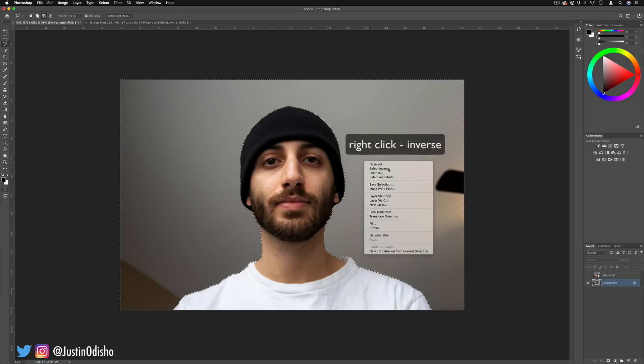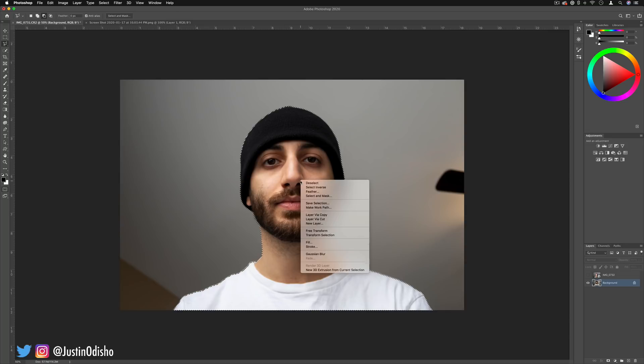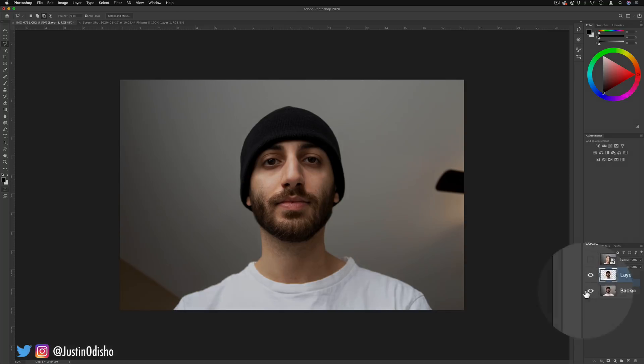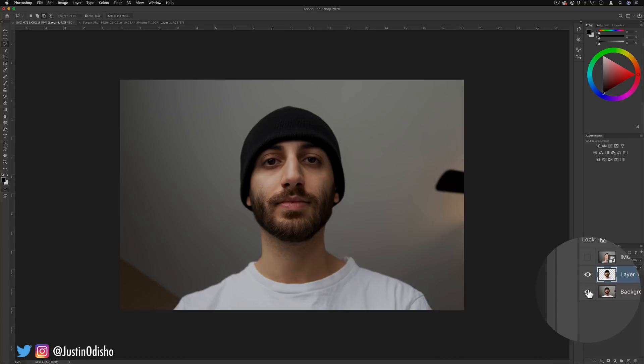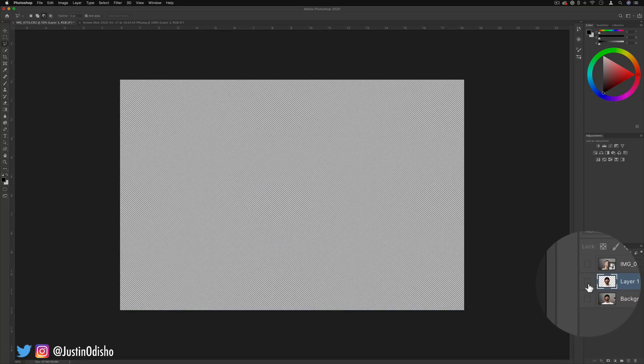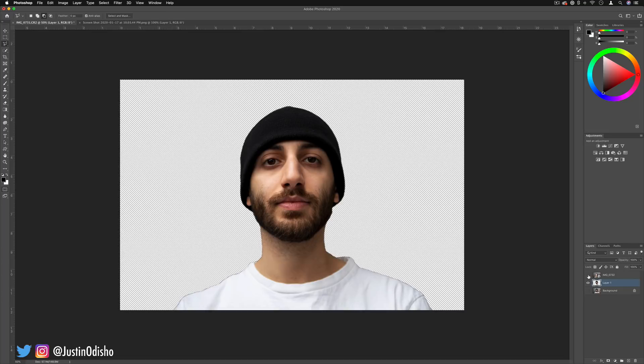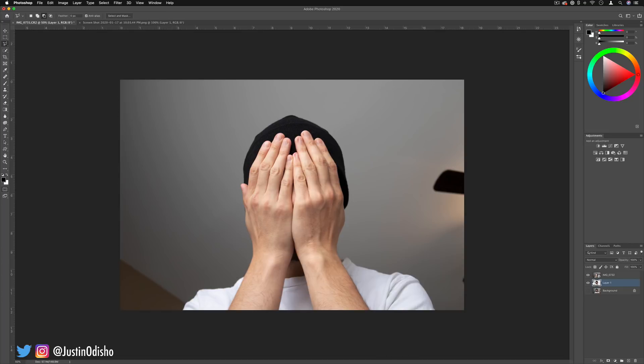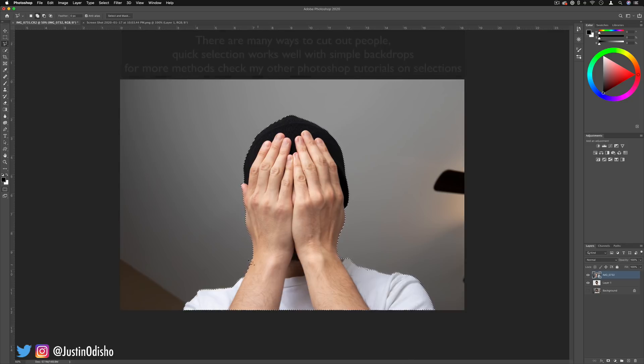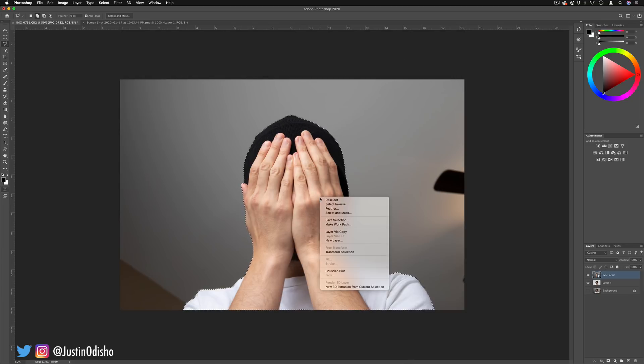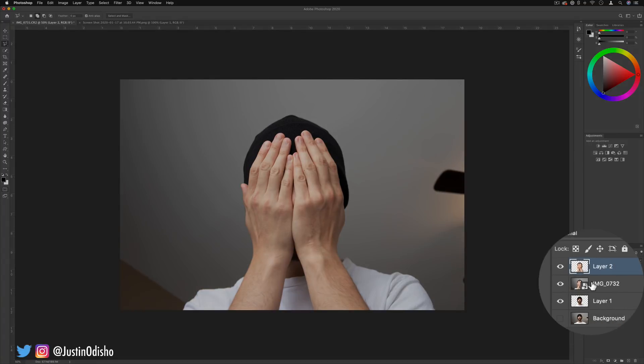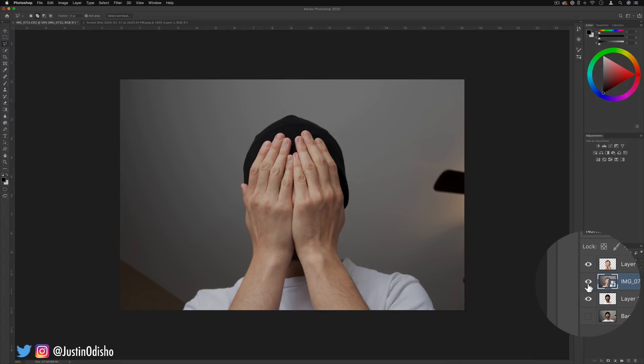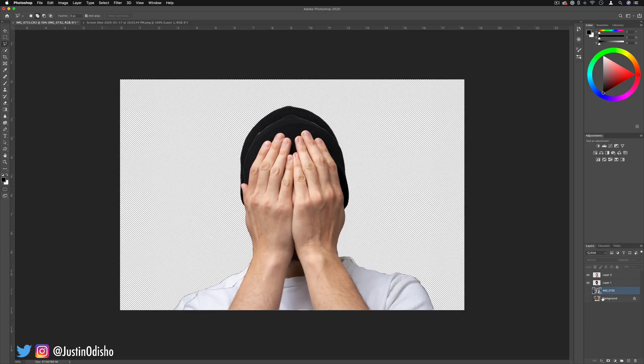I'm going to select inverse in this case because it was selecting me, and I'm going to layer via copy. So now I have myself on a transparent background and I'm going to do the same thing with the other photo. I'm going to right click and layer via copy again, and then you could delete the other ones but I'm going to keep them because we might need to go back for reference.